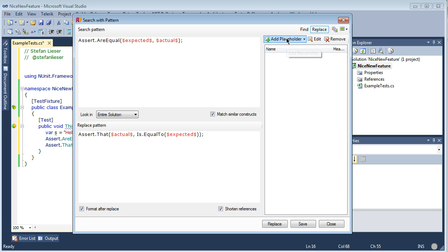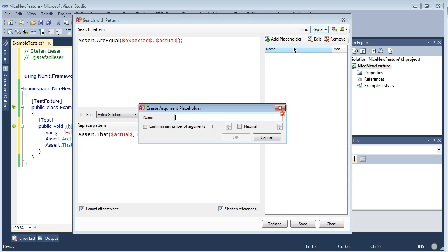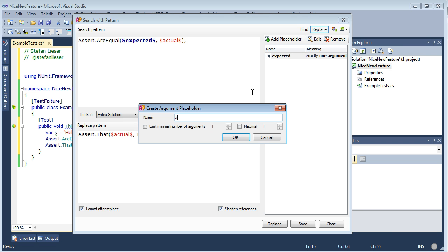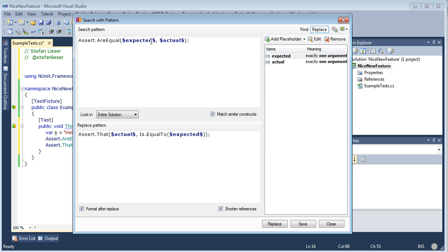So the last thing to do is we have to add and define these placeholders. We define them as arguments, because those are arguments to a method call. Give it a name and we limit this placeholder to exactly one occurrence in the method. And the same thing for the second argument called actual. You can see that the placeholders here change from red to blue — they are now defined.